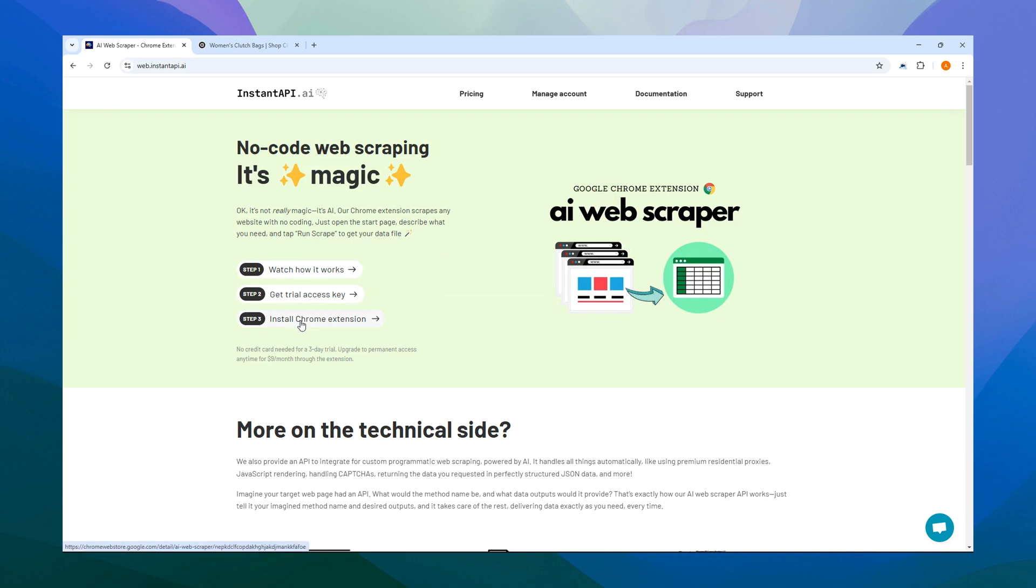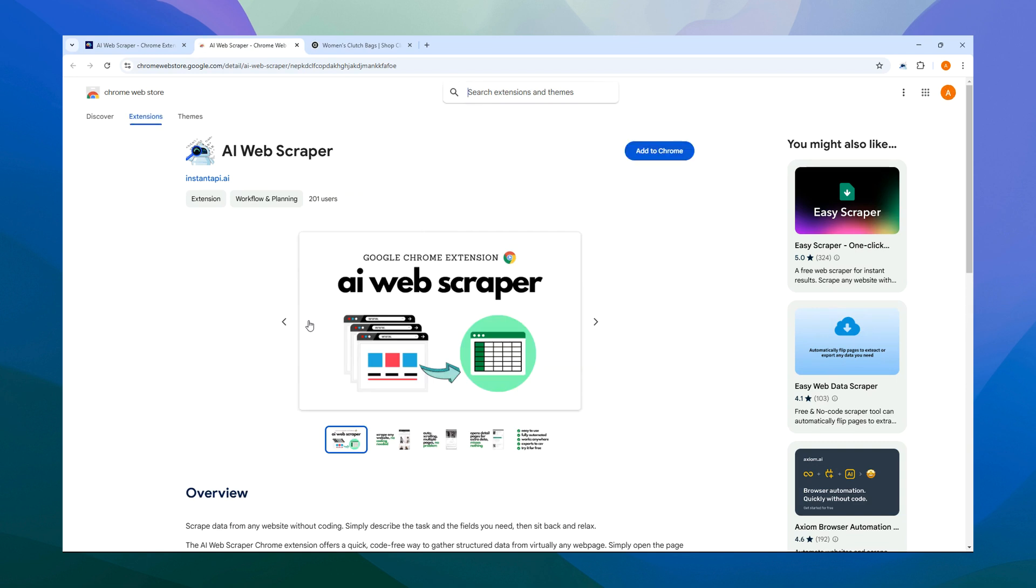Next, you'll need to install our Chrome extension, which is Step 3. By clicking on the link, you'll be taken to the Chrome Web Store, Google's platform for managing Chrome extensions.